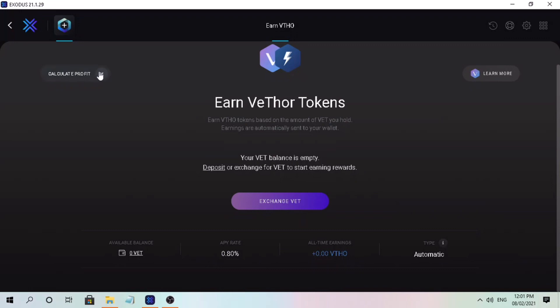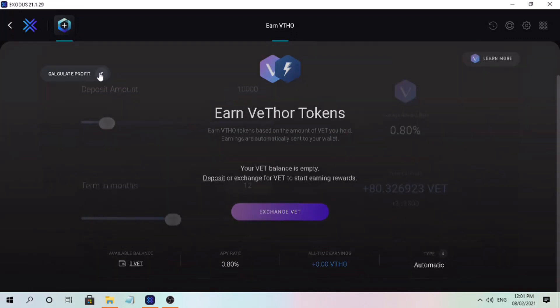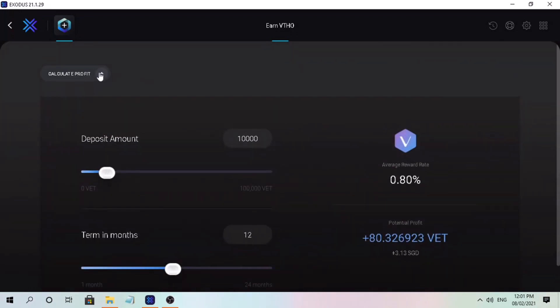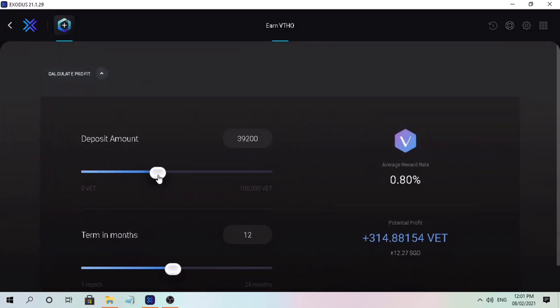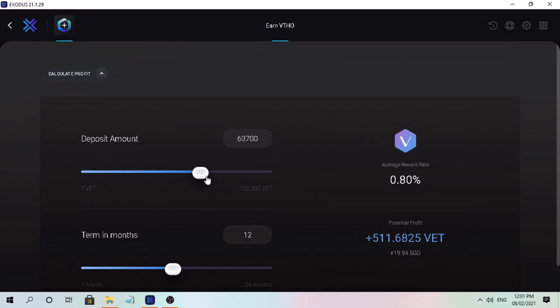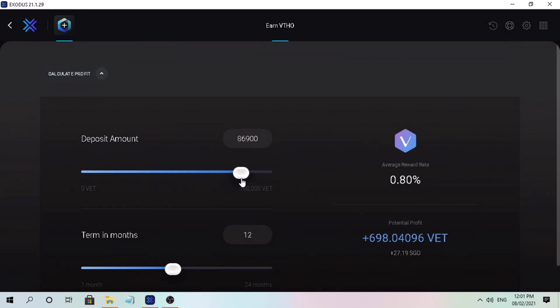On the upper left corner you can use a calculator to forecast your possible yield based on how much VET you hold. You can set the amount and the duration, and on the right corner you'll see the possible interest.